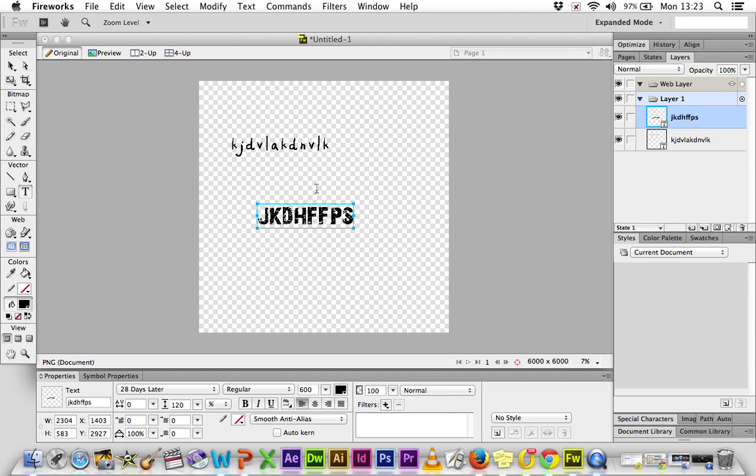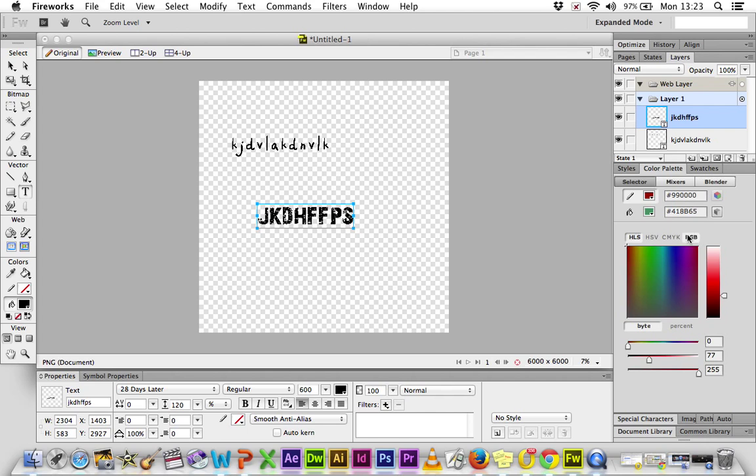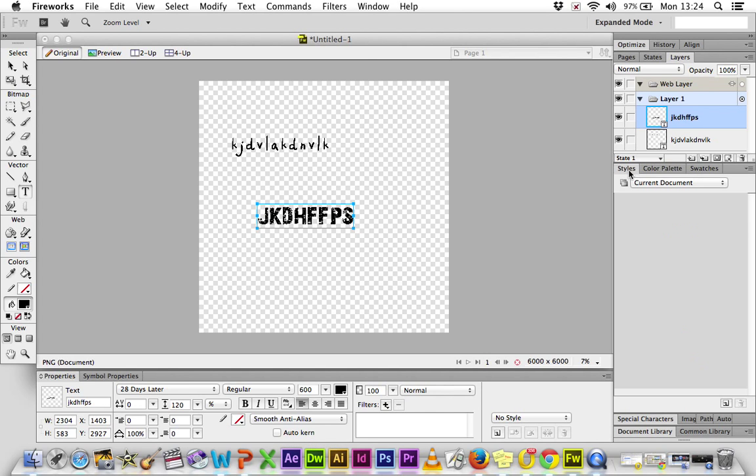Down the bottom here, you've got styles. So if you add a style to it, a filter, it tells you down here. Your color palette. You can change the colors, but you can also do that in the Properties box. Key, key thing to remember is that everything is a layer.